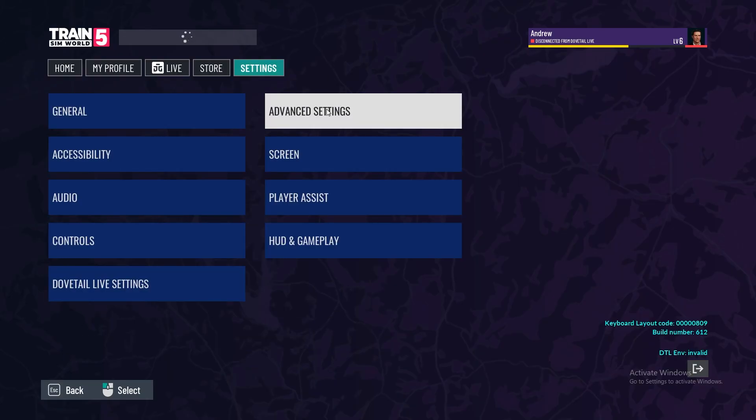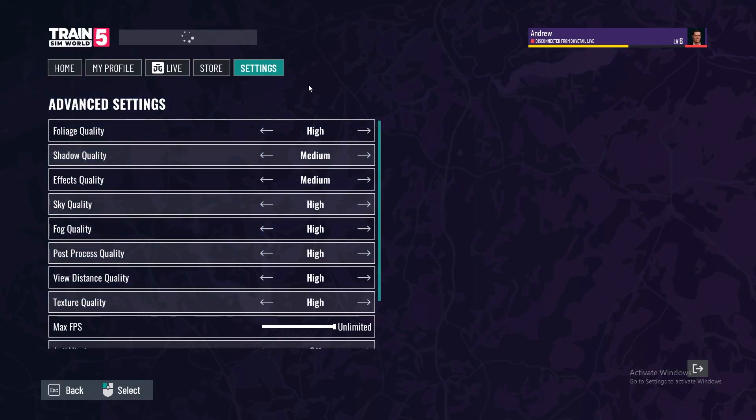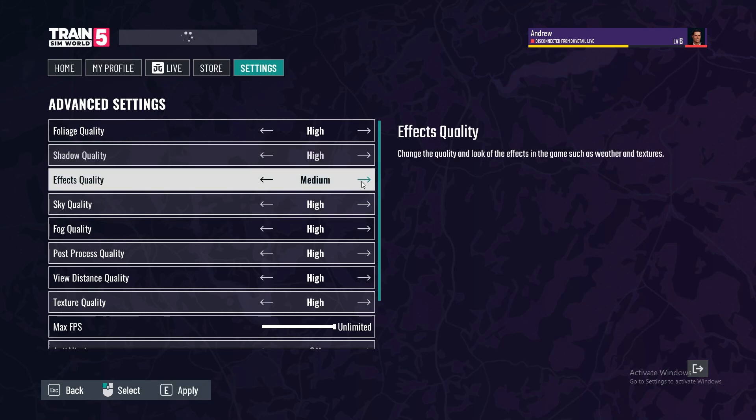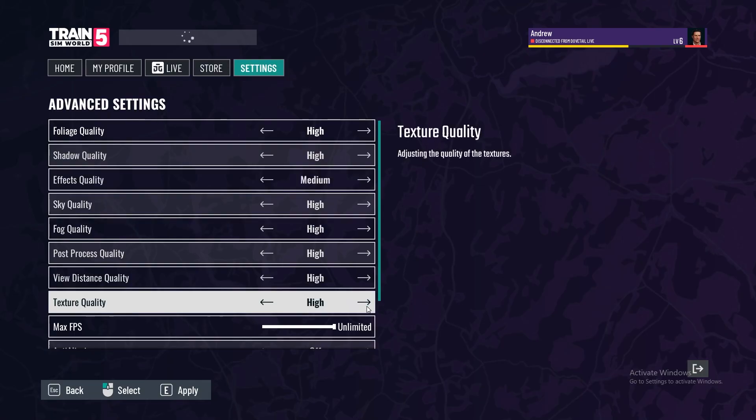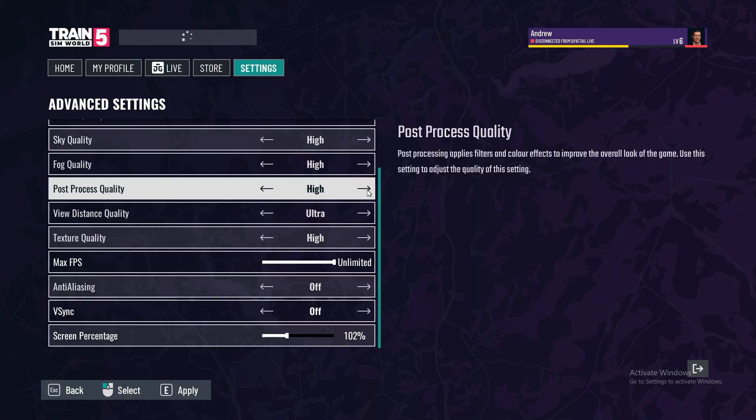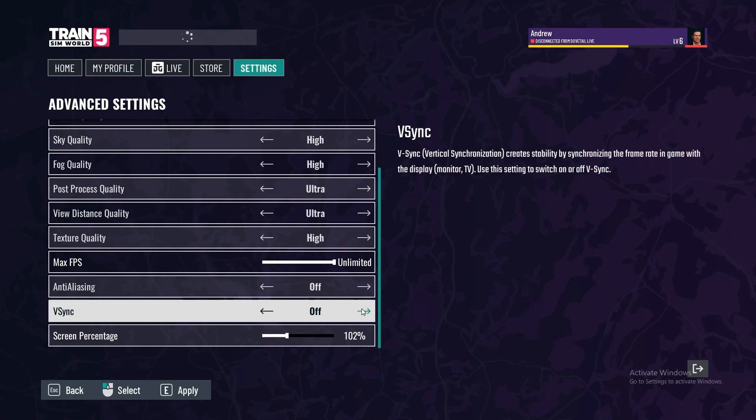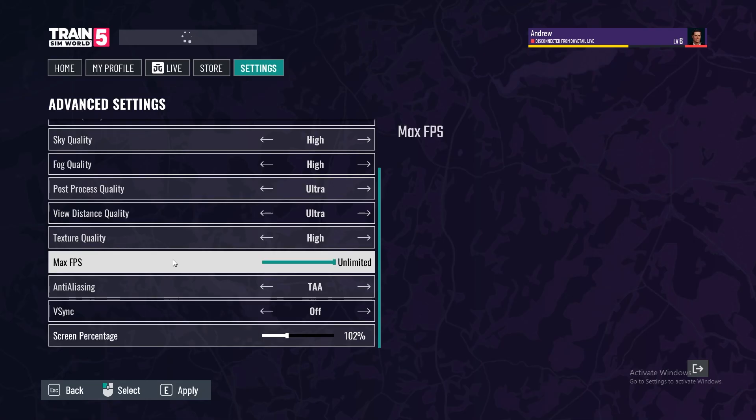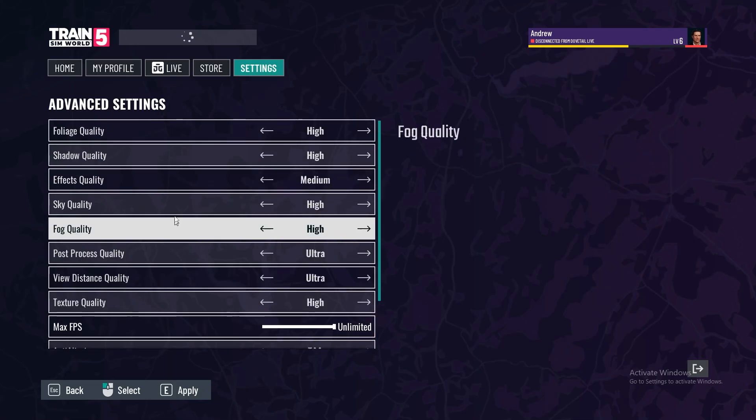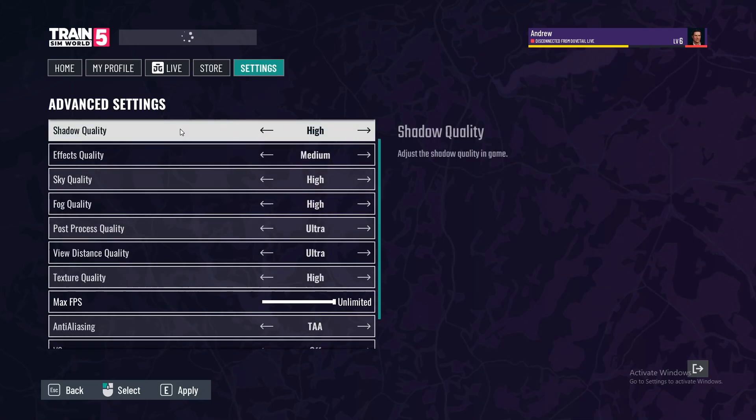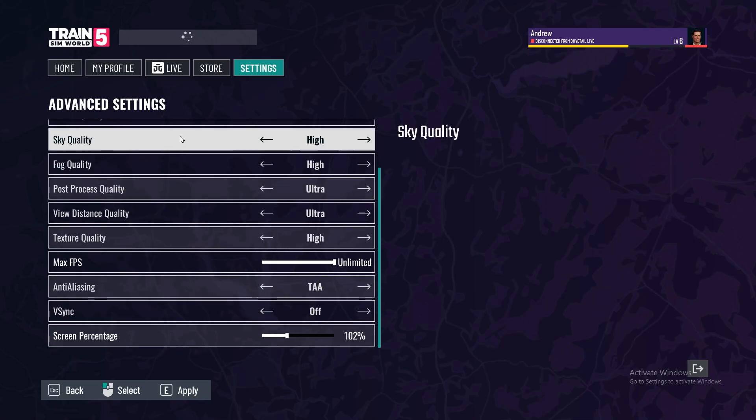We're then going to go to advanced settings and set the following: shadow quality is going to be high, effects quality is going to be medium, texture quality is going to be high, view distance is going to be ultra just like this, post-processing is also going to be ultra, V-sync should be off, and anti-aliasing is going to be set to TAA. Once our settings look like this, please feel free to pause the video. We want to click E and apply the settings just like that.